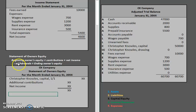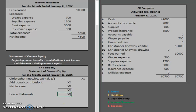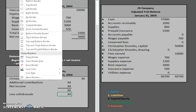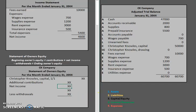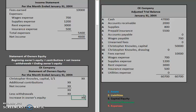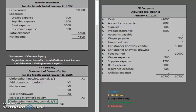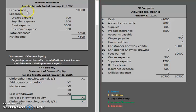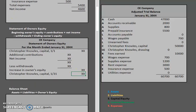Once we have that information, we deduct withdrawals — 'less withdrawals' — where 'less' signifies we are going to subtract. After that math, we find the increase in owner's equity during the period. Then we move over to find 'Christopher Knowles, capital as of the end of the month' by adding beginning equity to that increase. Just like with the income statement, we use double lines at the bottom because this is the final result.